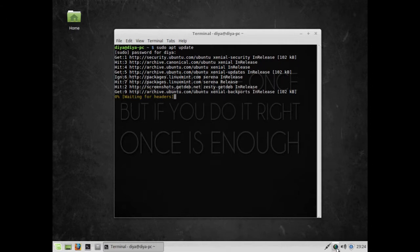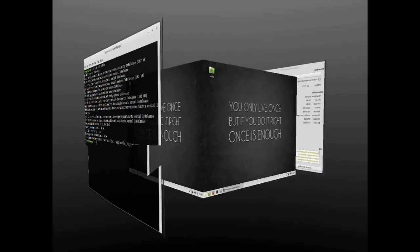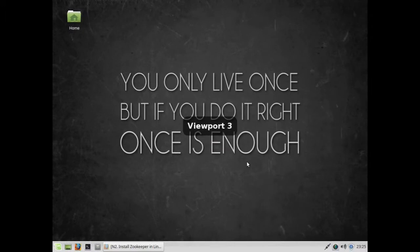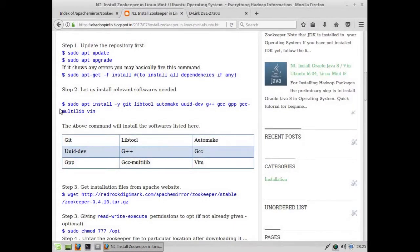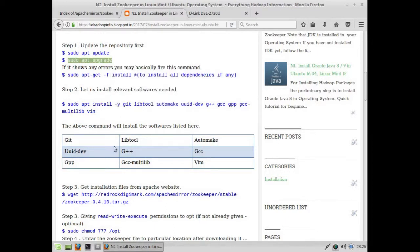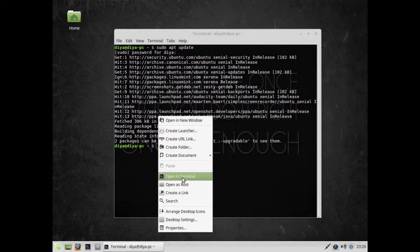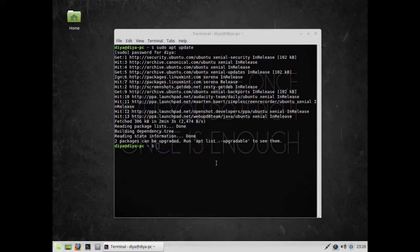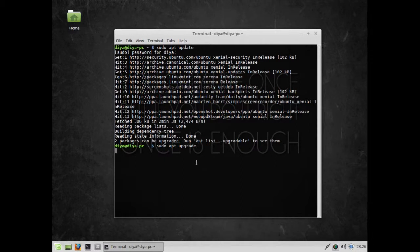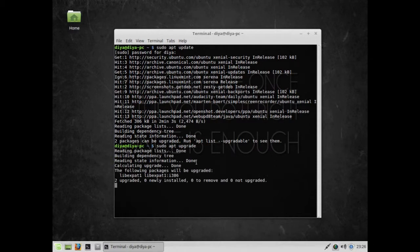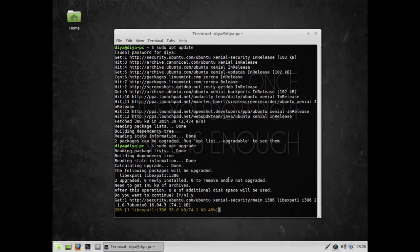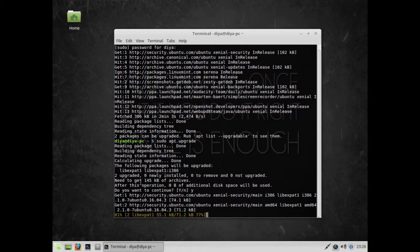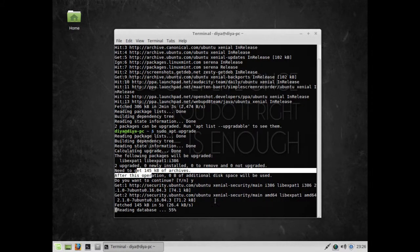You can see it has been updated. The second thing in this tutorial is to upgrade the entire programs and software so there are no dependencies left to be installed. It says two new softwares need to be upgraded - I'm going to press yes and install it. It's going to upgrade approximately 145 KB of data.